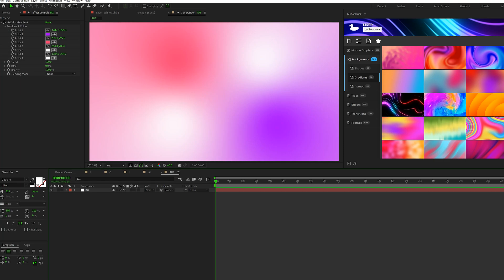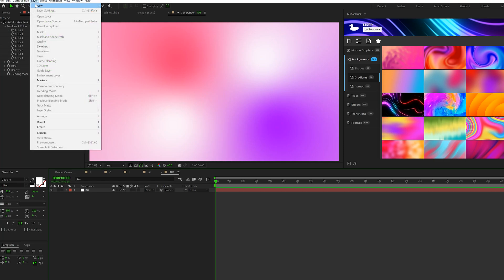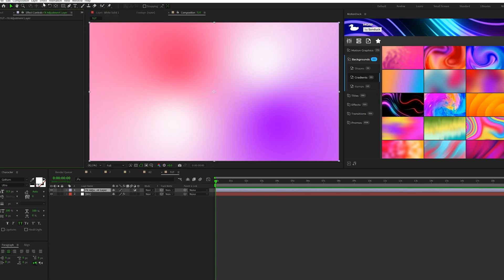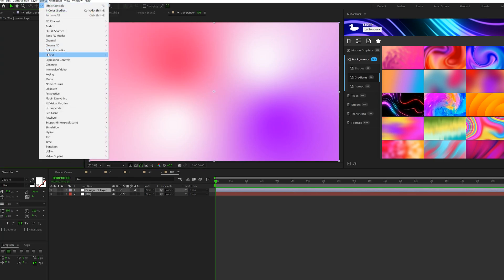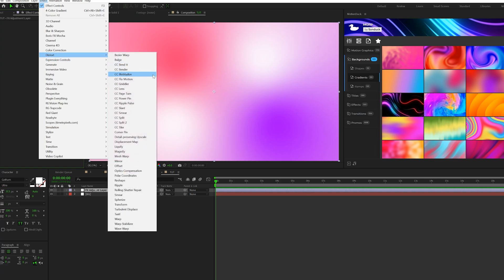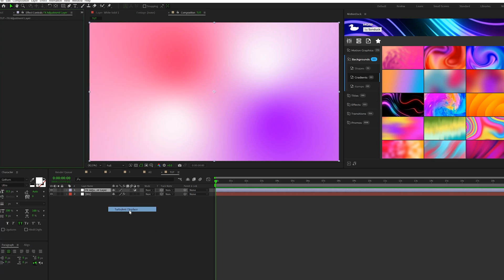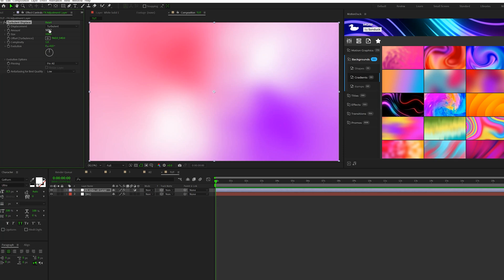Okay, so then what I'm going to do is go to Layer, New, Adjustment Layer. And then the very first effect we're going to use is go to Distort, and we're going to grab Turbulent Displace. There's so many different options that you should take a look at with this effect. But what I'm going to do is set the amount down to 40 and the size up to 1,000. And then set the complexity to 10, and this is where it's going to get a little bit crazy.